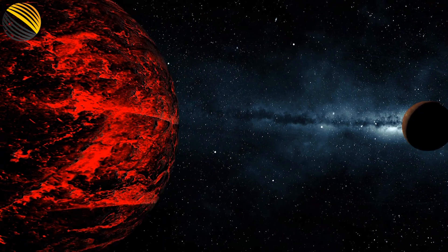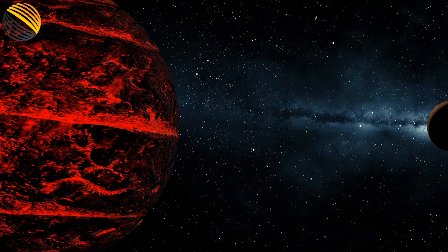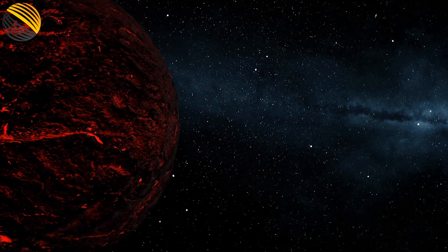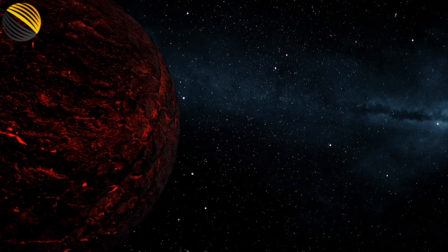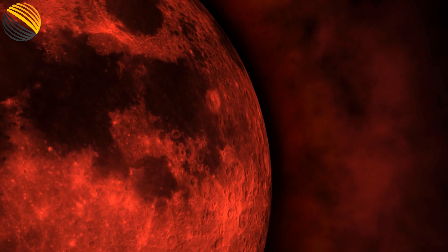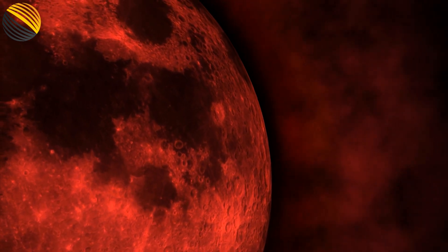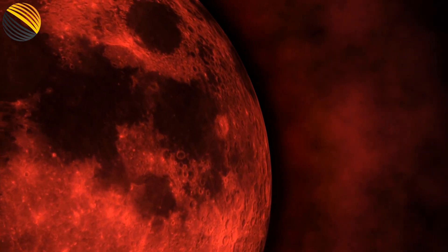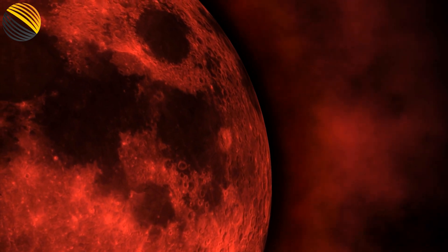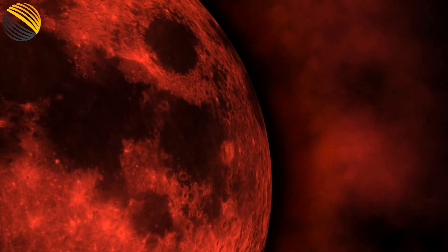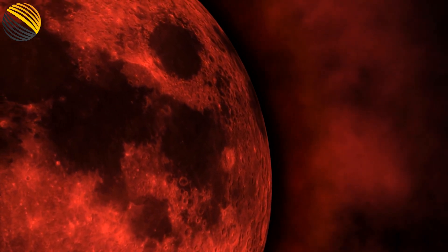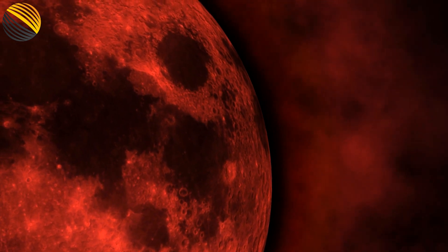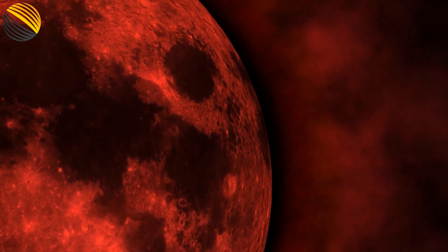In order for this process to take place before the newborn star obliterates what is left of the disk, it must take place relatively quickly. According to our models, a small red dwarf star shouldn't have enough material in its disk for this process to occur within the necessary amount of time.